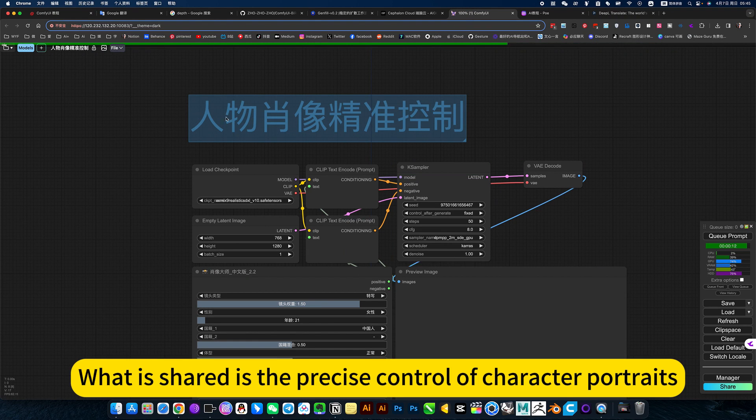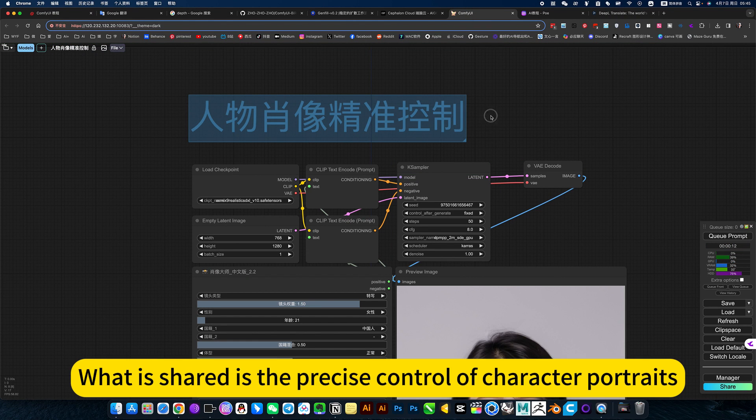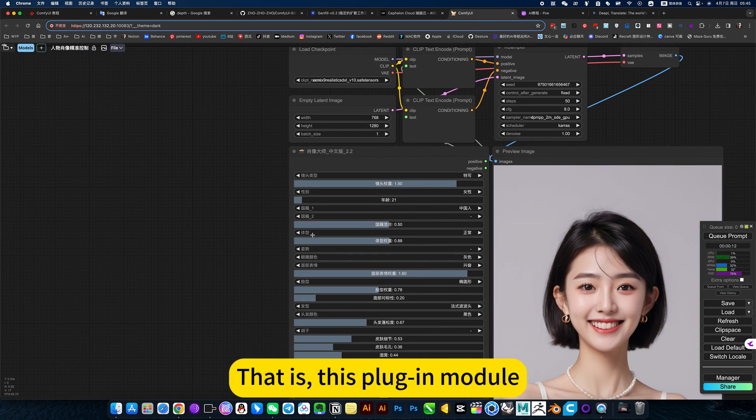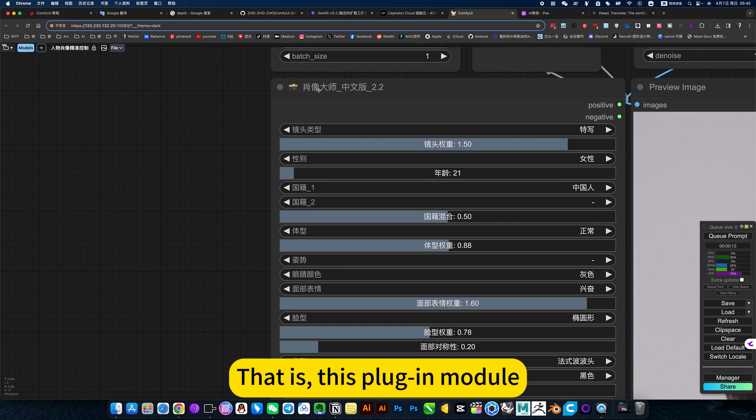What is shared is the precise control of character portrait, that is this plugin module.